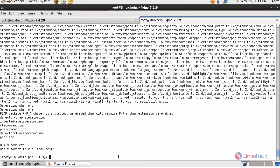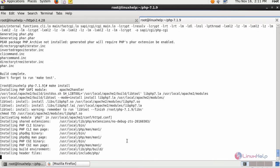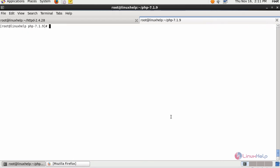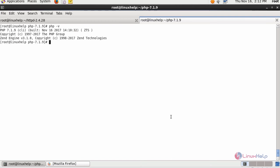Next, proceed with make install to install all the packages in appropriate directory. Next, check for the version. We have installed PHP version 7.1.